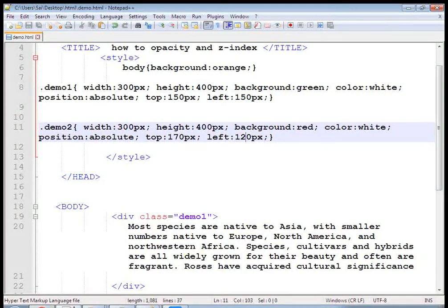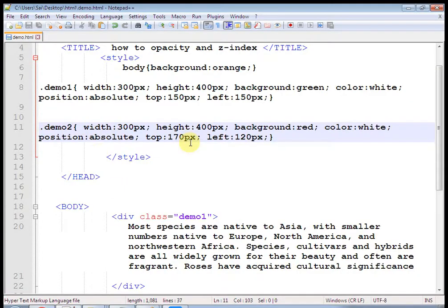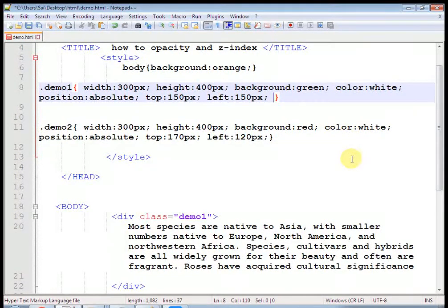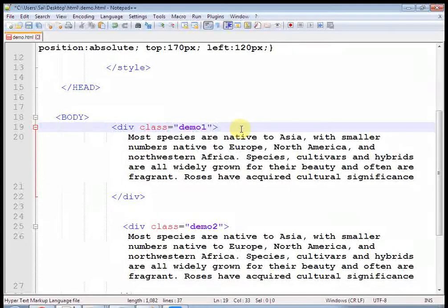In demo1, if I give a Z-index — this is our demo1 class, this is 1 and this is 2. Let's check the output. When you refresh, you can see that 1 is below 2.